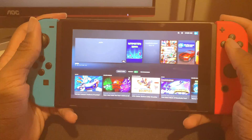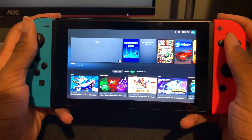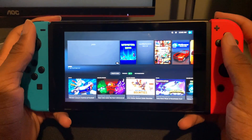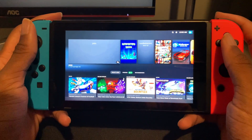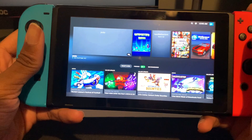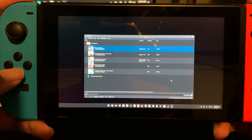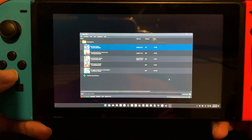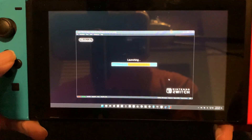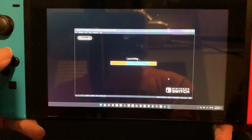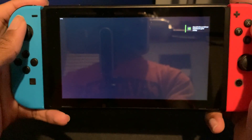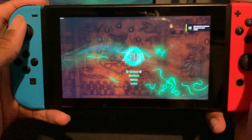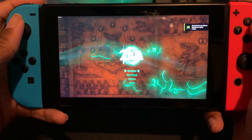All right guys, here we go. We are now in big picture mode on my Switch and it's time to open Yuzu. Wait — why is my controller not working? Now that we're in Yuzu, we're going to go down to Tears of the Kingdom. Now we just wait for it to load and we're going to test this out. I'm so ready for this. Oh my gosh, we are in.